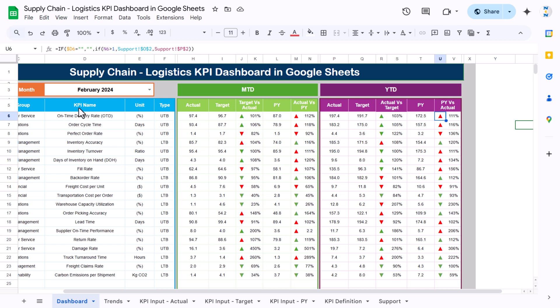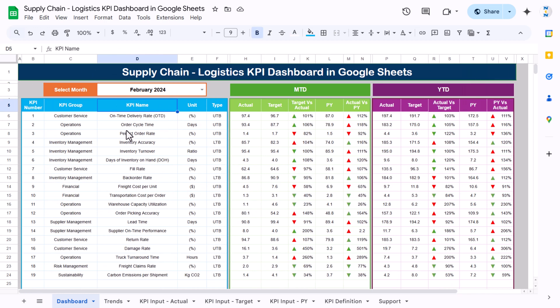That is how we created this supply chain logistic KPI dashboard in Google Sheets. This is a ready-to-use template — just input your KPIs along with actual, target, and PY data to use it. I hope you enjoyed this video. If you liked it, please hit the like button and subscribe to my channel for regular updates. Thank you so much for watching.